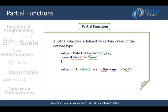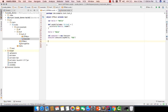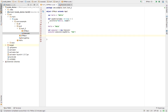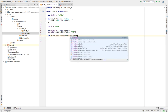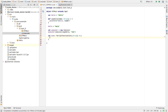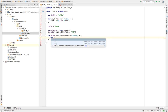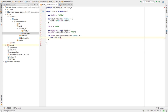Let's open IntelliJ IDEA and practice partial functions. In our main DFMain object, we will define a partial function using the same example. We define a value 'even' as a PartialFunction[Int, String] with a case for integer i — if i modulo 2 equals 0, the number is even.